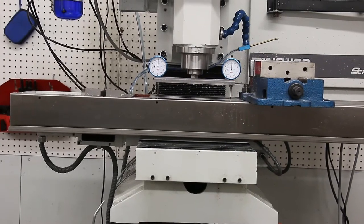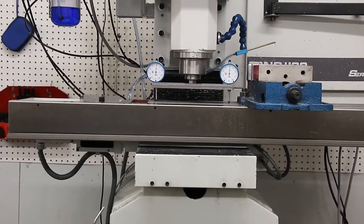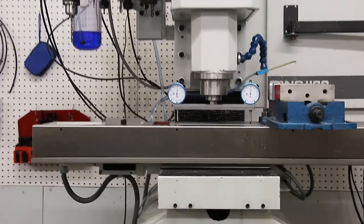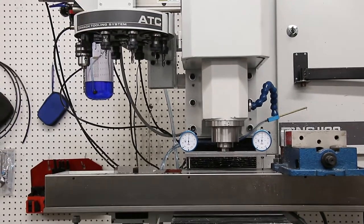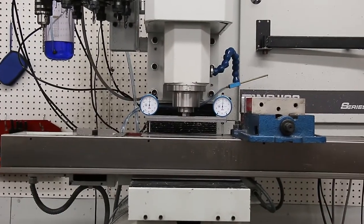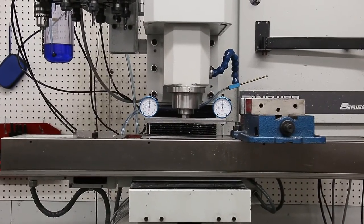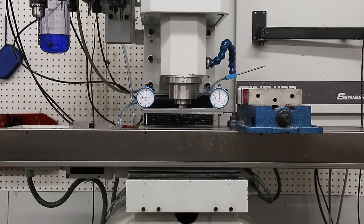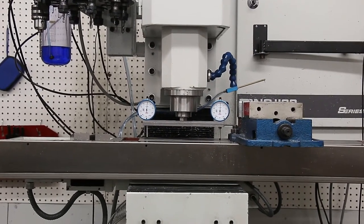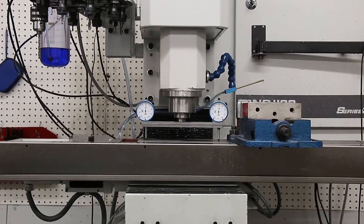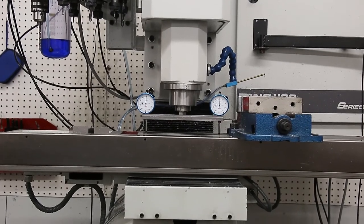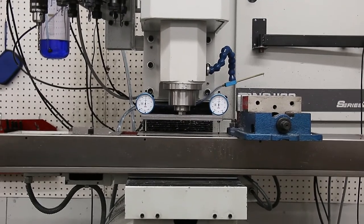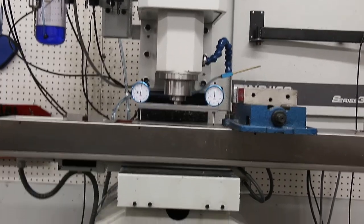So a quick video on tramming my Tormach 1100. It's a pretty simple process, not hard to do. I made this tram bar. I'll do some details at the end of the video on it. It's just some 5/8 thick scrap I had. I think it was SA-612 material. Doesn't have to be anything special, just some good material, machined straight.